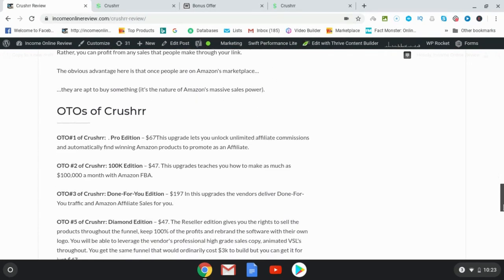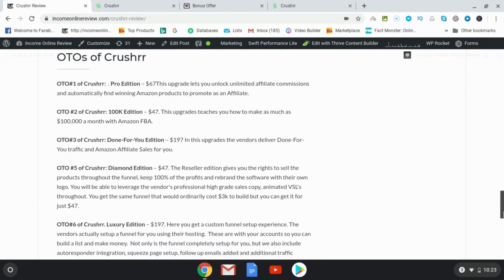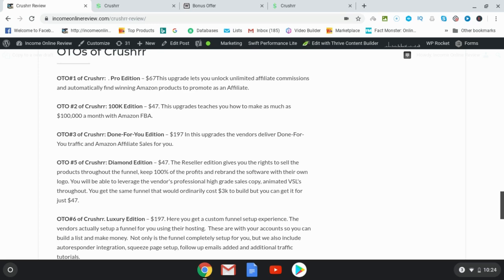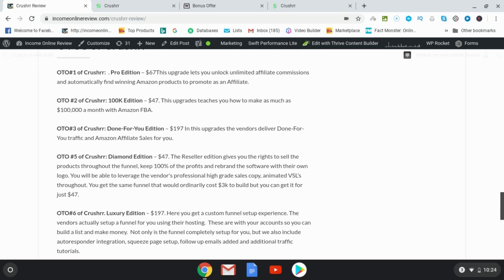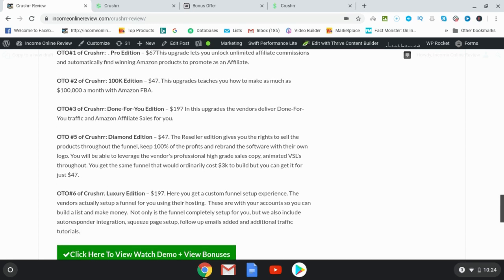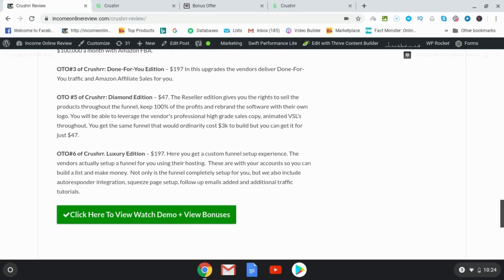Let's talk about the one time offers. OTO number one is the pro edition, and this is going to be a way you can unlock unlimited affiliate commissions. OTO number two is the 100K edition, which is an upgrade which is going to teach you how to make as much as $100,000 per month with Amazon FBA. OTO number three is the done for you edition, which is an upgrade which will deliver done for you traffic and Amazon affiliate sales for you. OTO number five is the diamond edition, and this is going to give you rights to sell Crusher as your own product where you can keep 100% of the profits.